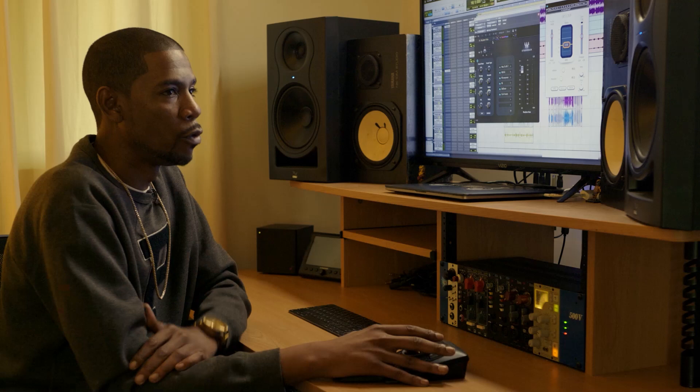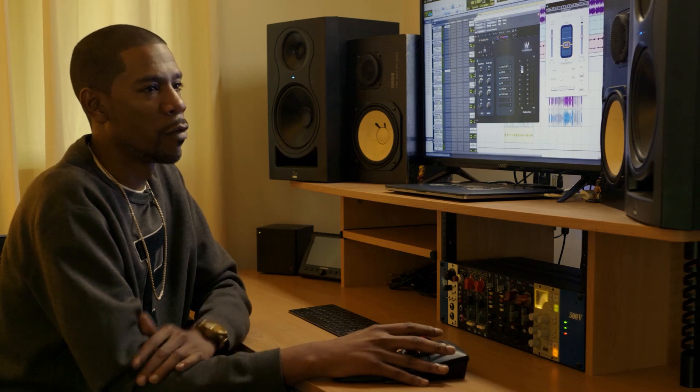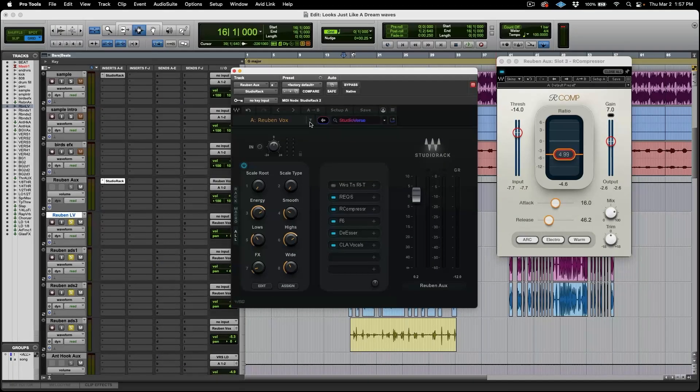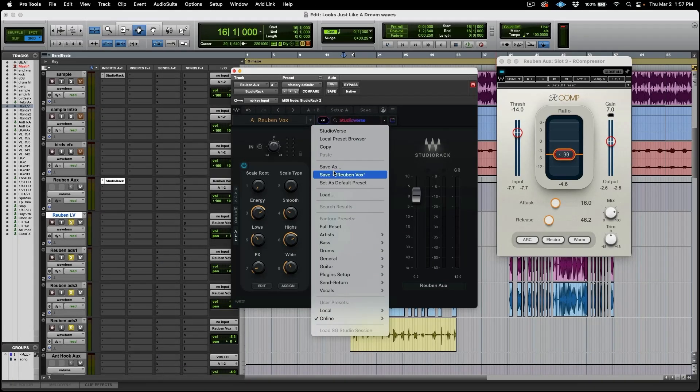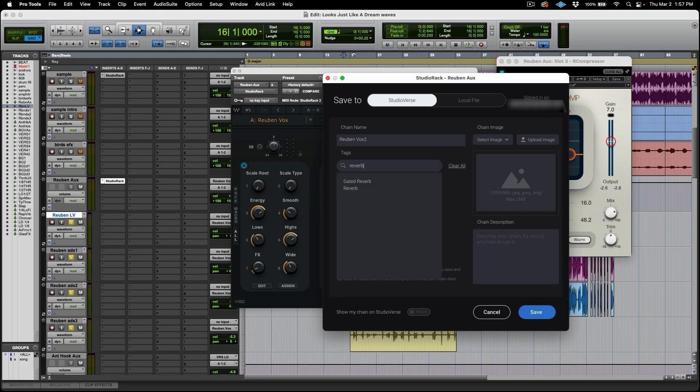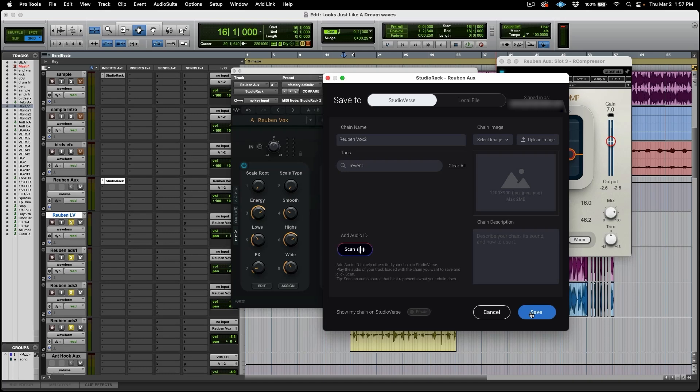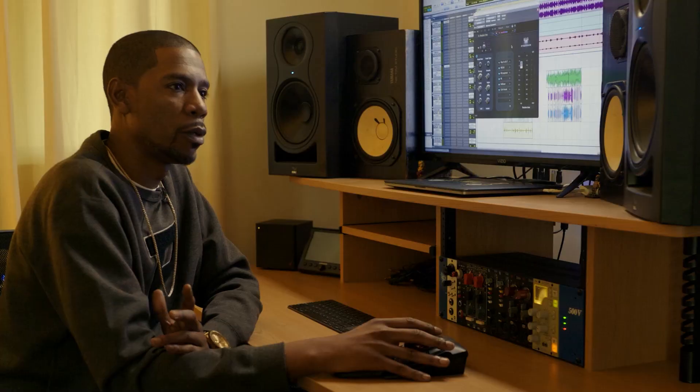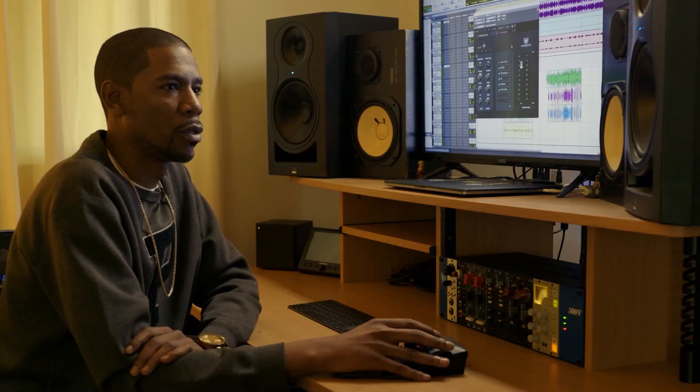So now that I've done these tweaks, I want to save. And that's the beautiful thing. You can save as many versions as you want. And I wanted to save this as RubenVox2. And I want to tag this and say reverb. Now I can save that again. This feature quickly allows you to test out different versions of your chains to see which ones best go with the song.